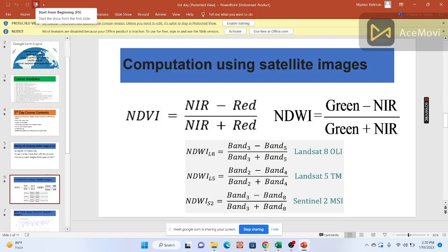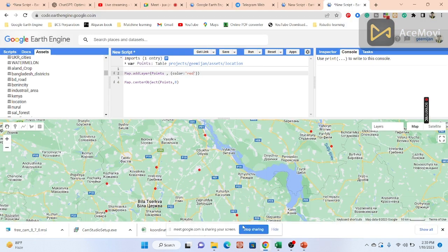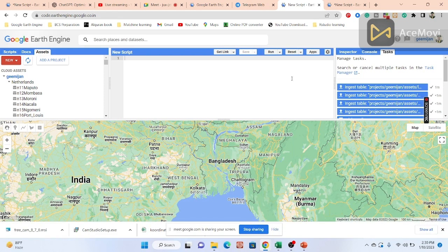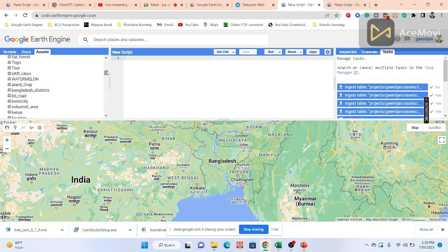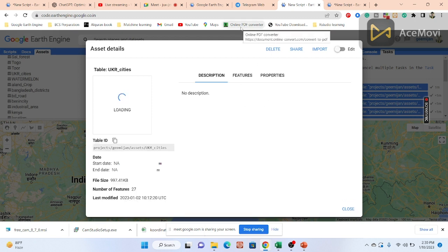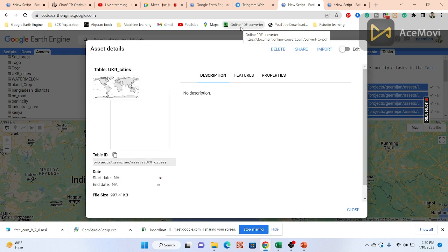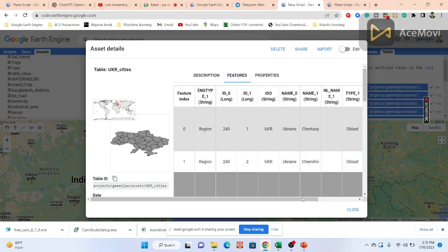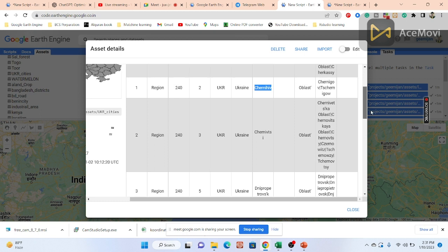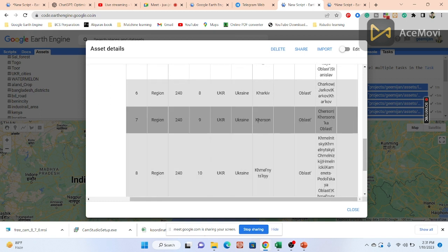I'll open the code editor to show everything practically. I want satellite images for Ukraine cities. I already imported the Ukraine cities asset. From the attribute table, I can see different city names. I want to select specific cities to get satellite images for those regions.